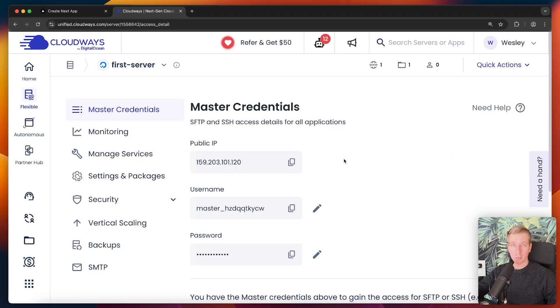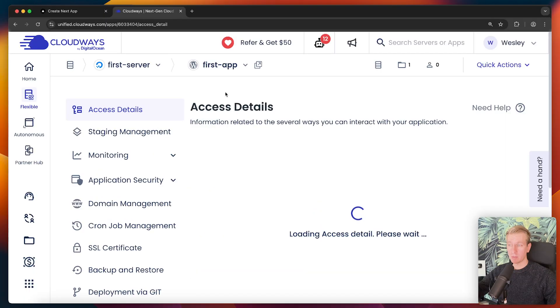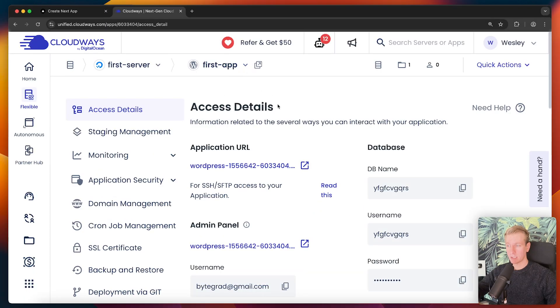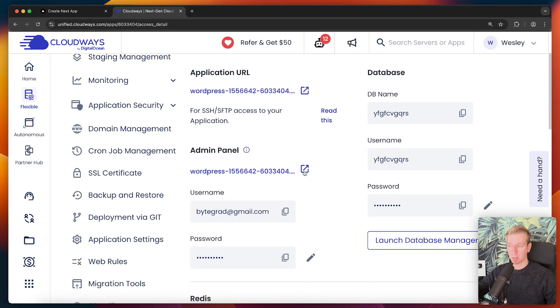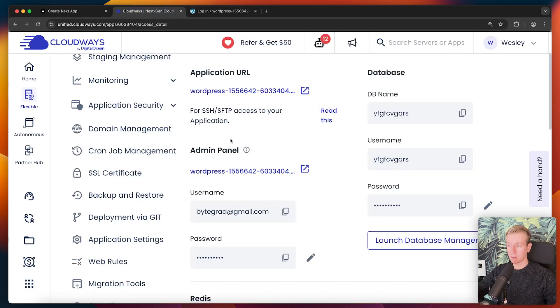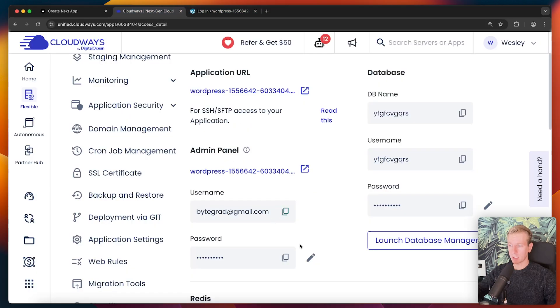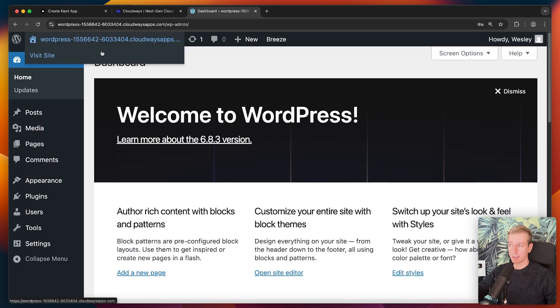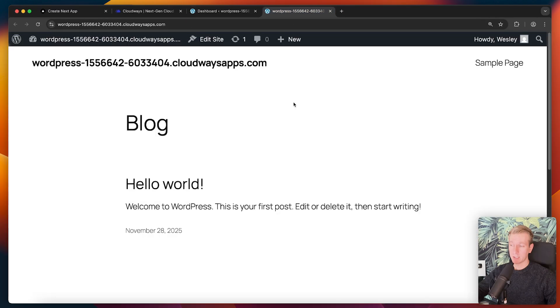Cloudways is actually a Digital Ocean company, but they allow you to pick from these other providers as well. We can pick the server type and how powerful it should be. Then we can pick the location. I recommend that you pick the location that is the closest to your actual users, not yourself. Then you can click on launch. After a few minutes, it's good to go. We want to see the actual applications on the servers. Here you can see the actual details, including access to the admin panel.